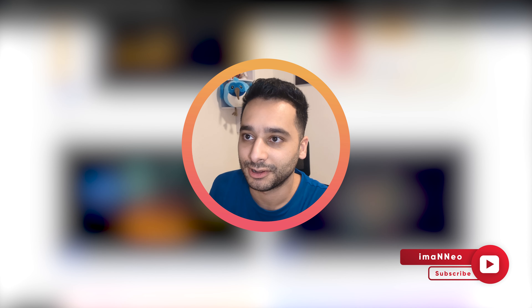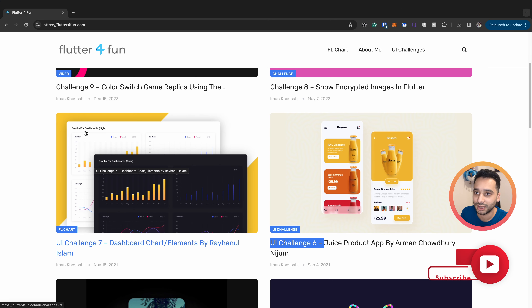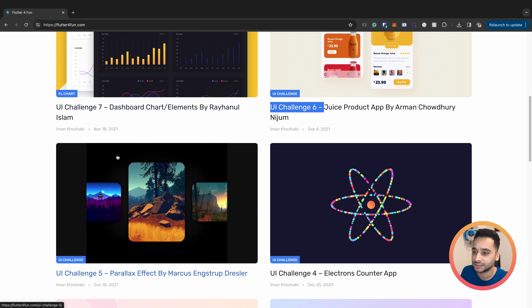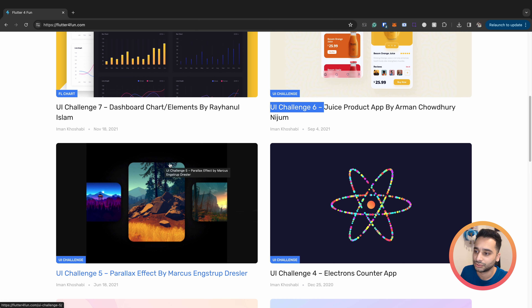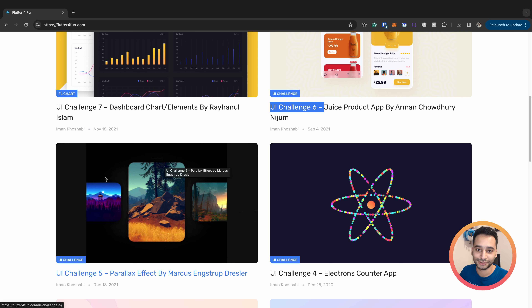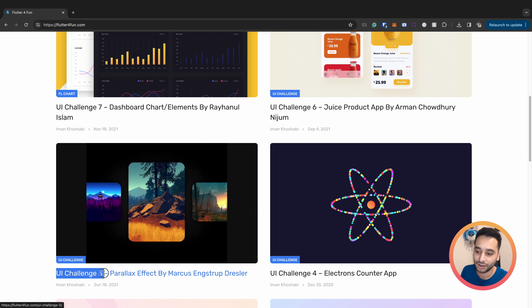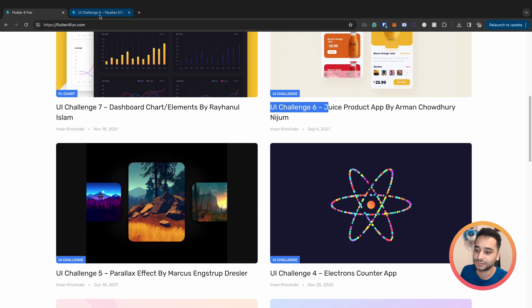Hi there, welcome to my channel, this is Iman Neo and we are looking at the Flutter for Fun blog. This is a blog I created around four years ago to implement some UI challenges in the form of blog posts. I decided to have some overview videos about them, and after that we will have new UI challenges on this channel. In this video we are going to take a look at UI challenge 5 and UI challenge 6.